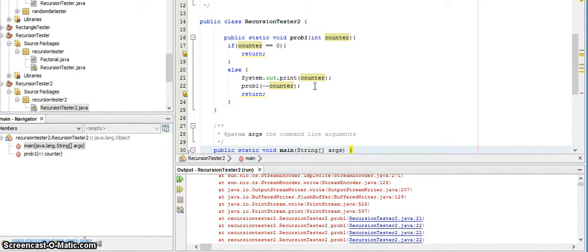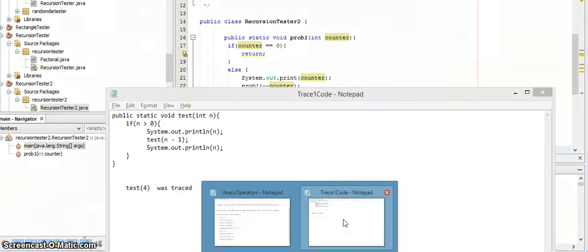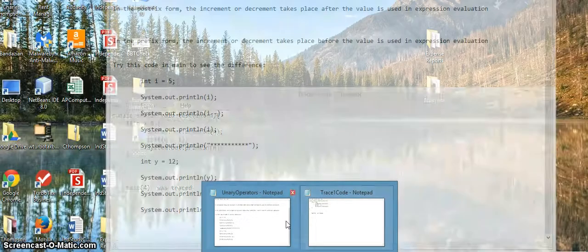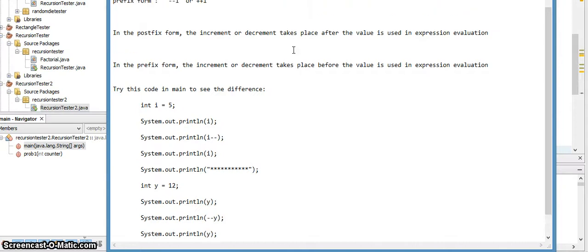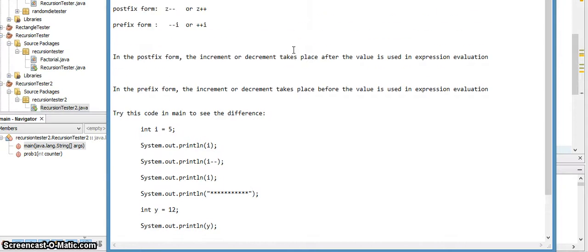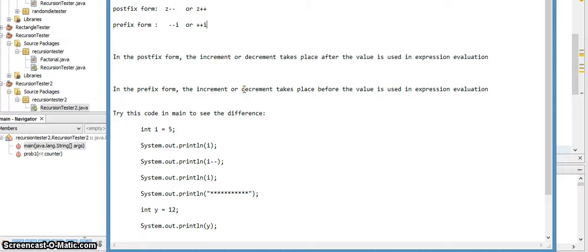Now if you watch that other recording on unary operators, you remember that when the minus signs are in front, that is the prefix form, and the prefix form means that the subtraction, the decrementing, will take place before the value is evaluated or used in the expression, and then it will be passed to the recursive call.